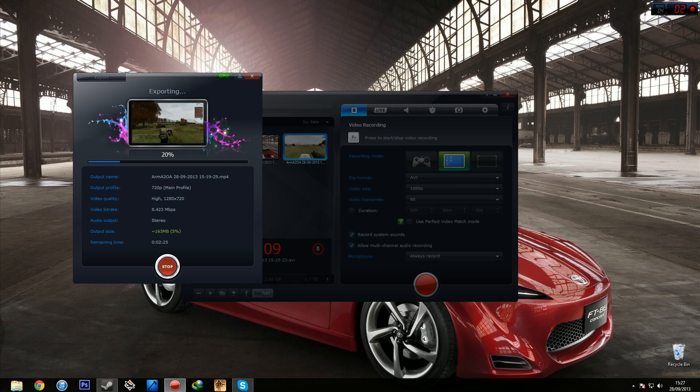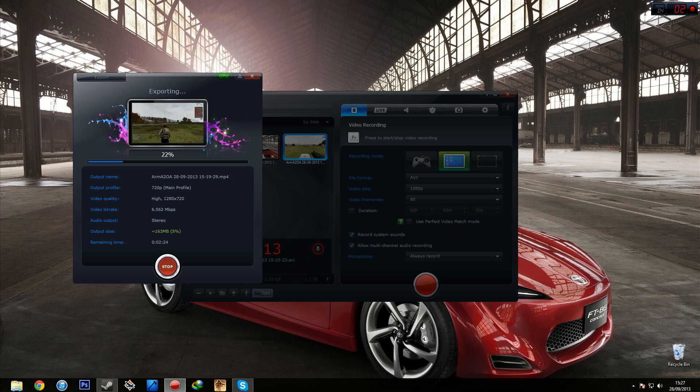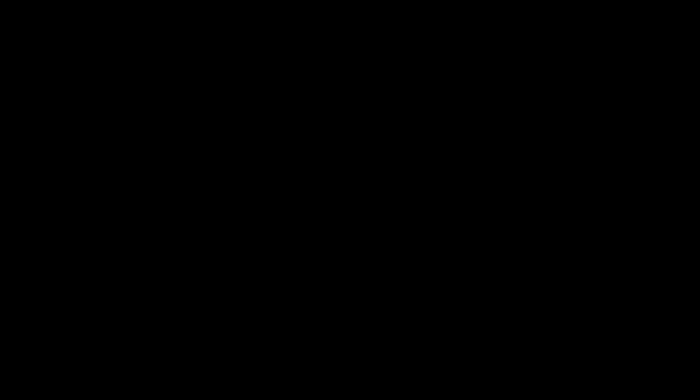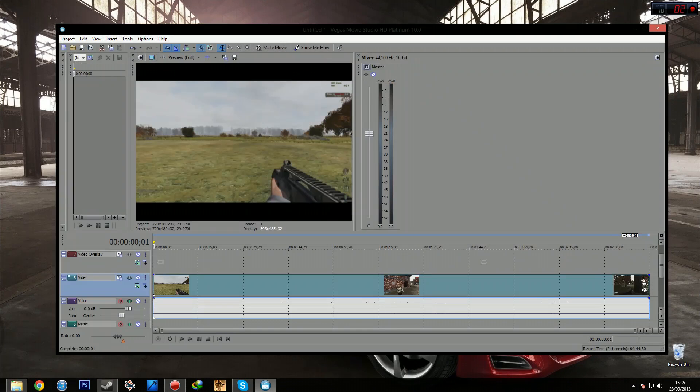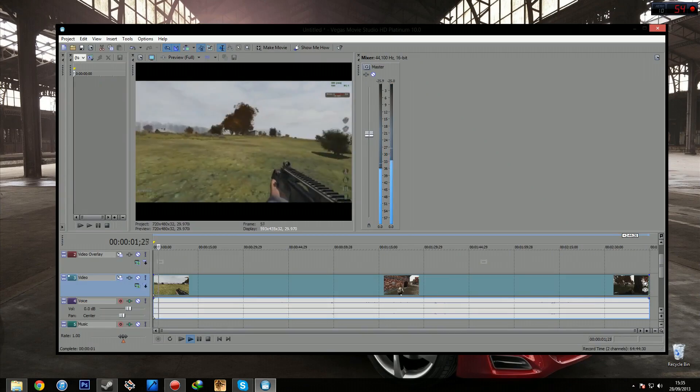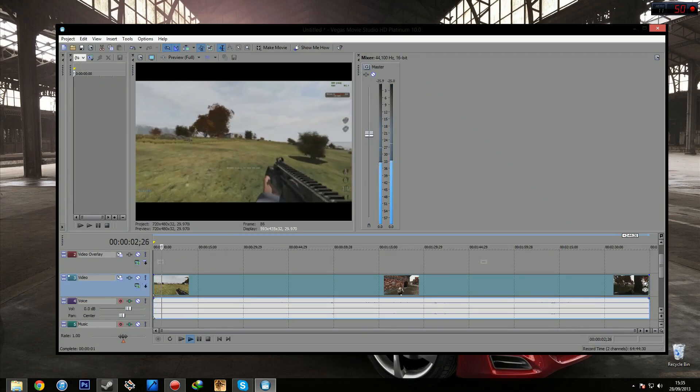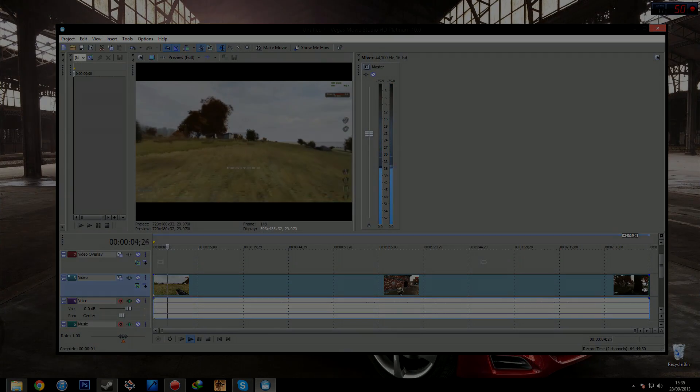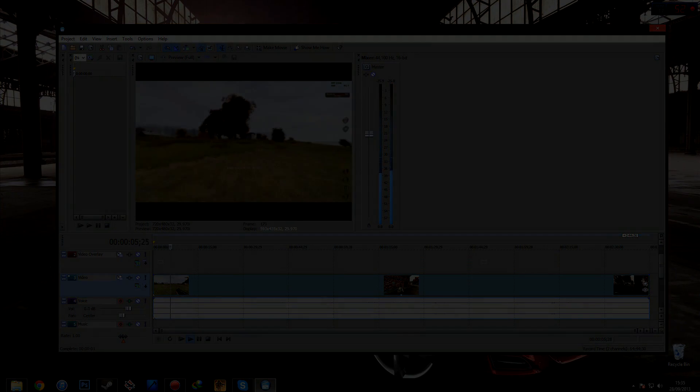So using this export is a really good way of getting your video files to a decent level of quality MP4 and then using them in Sony Vegas. So as you can see it's exported the file as an MP4 which you can now use in Sony Vegas or whatever packages you use. Hope that helped, thanks for watching.